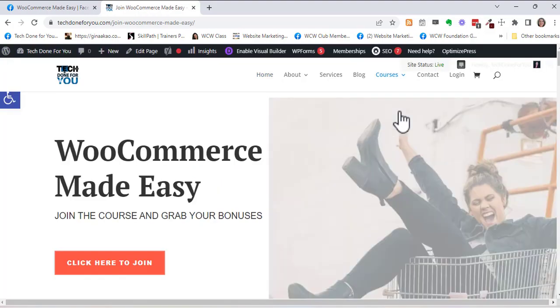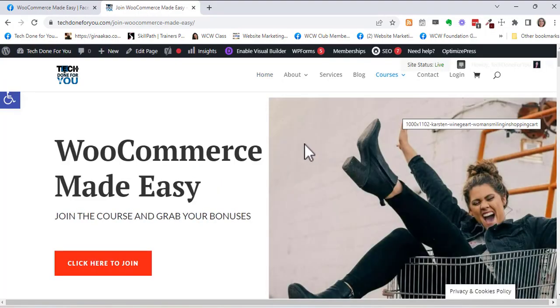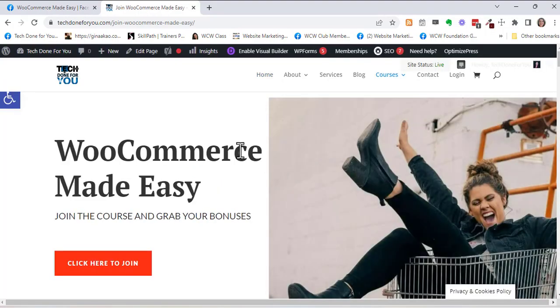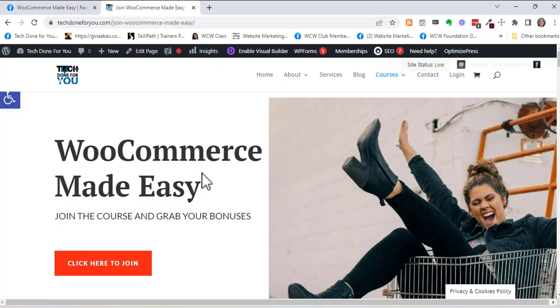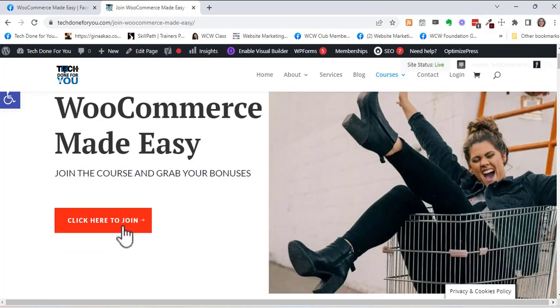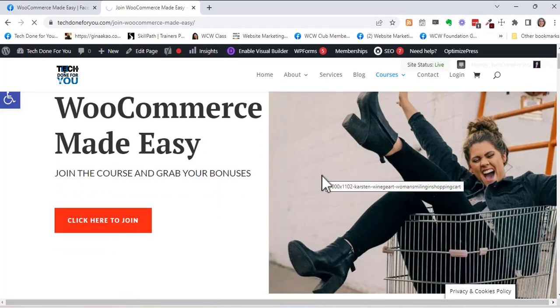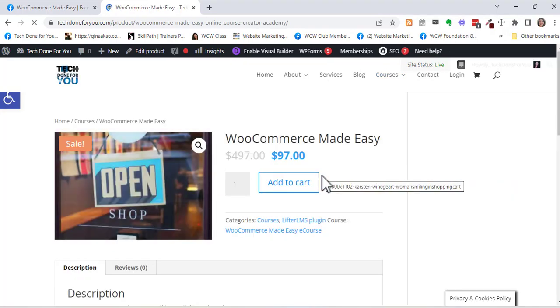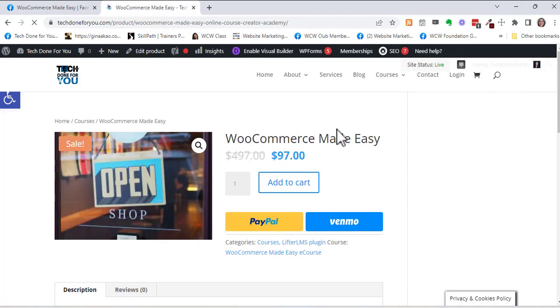And so if you go to techdone4u.com forward slash WooCommerce made easy with the dashes as spaces, you will find the sales page. And if you click on this and you find that the price has gone up,